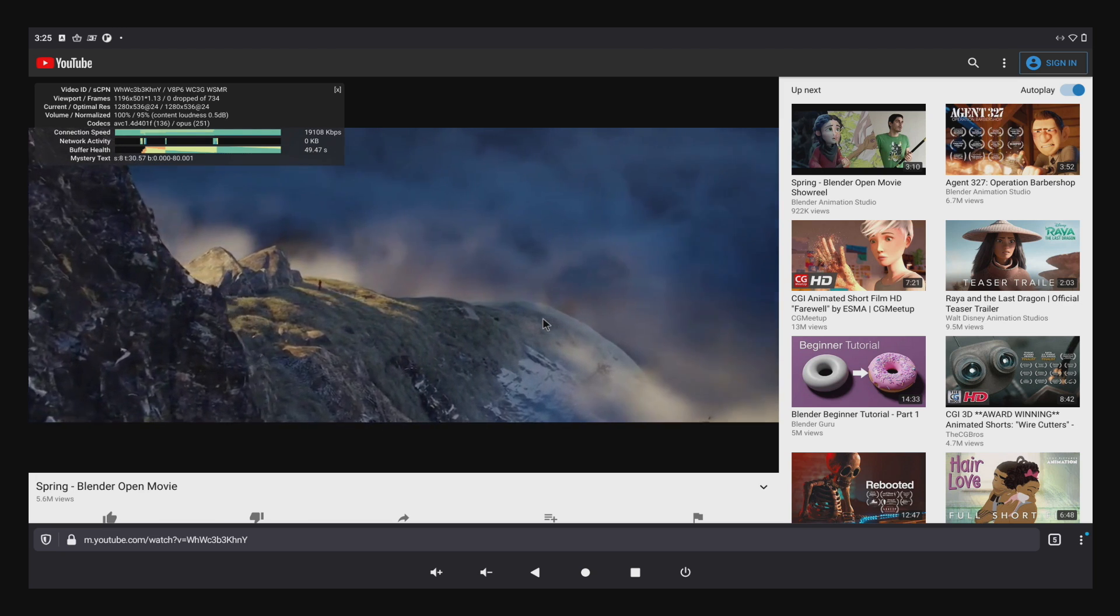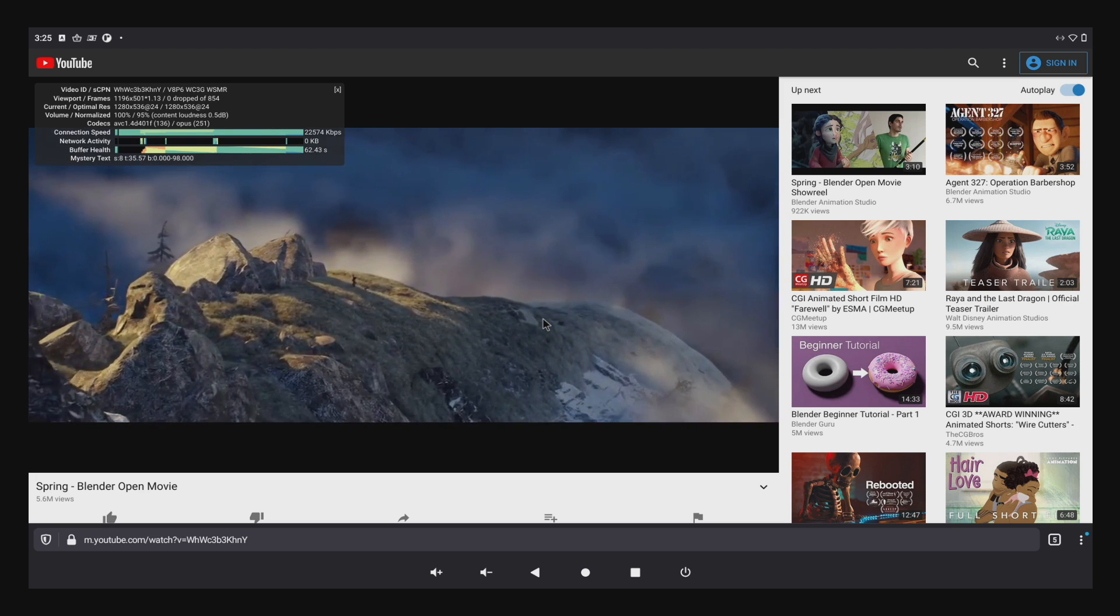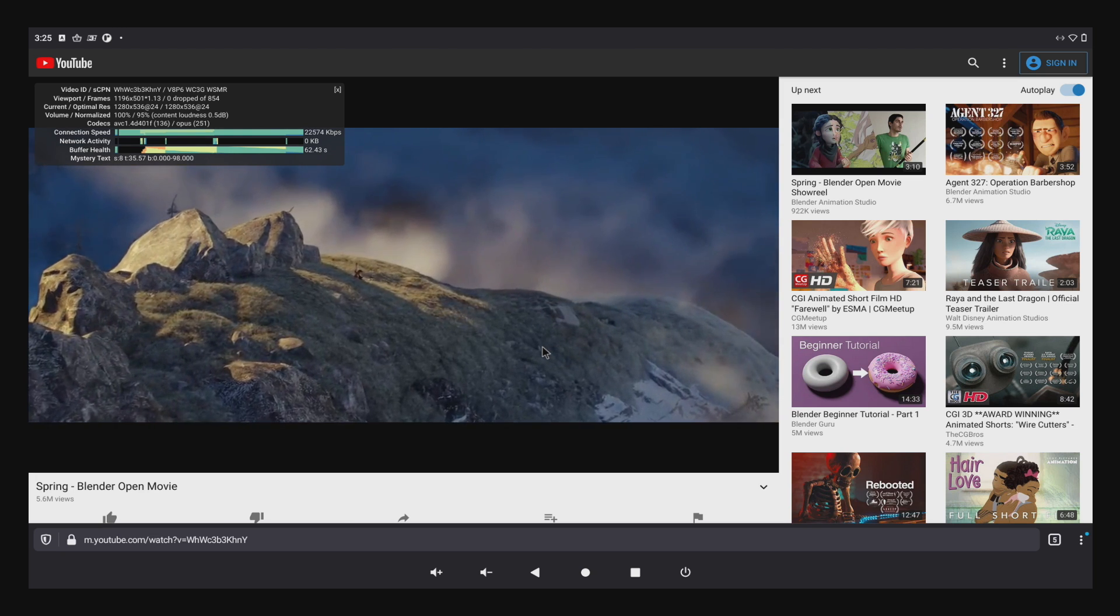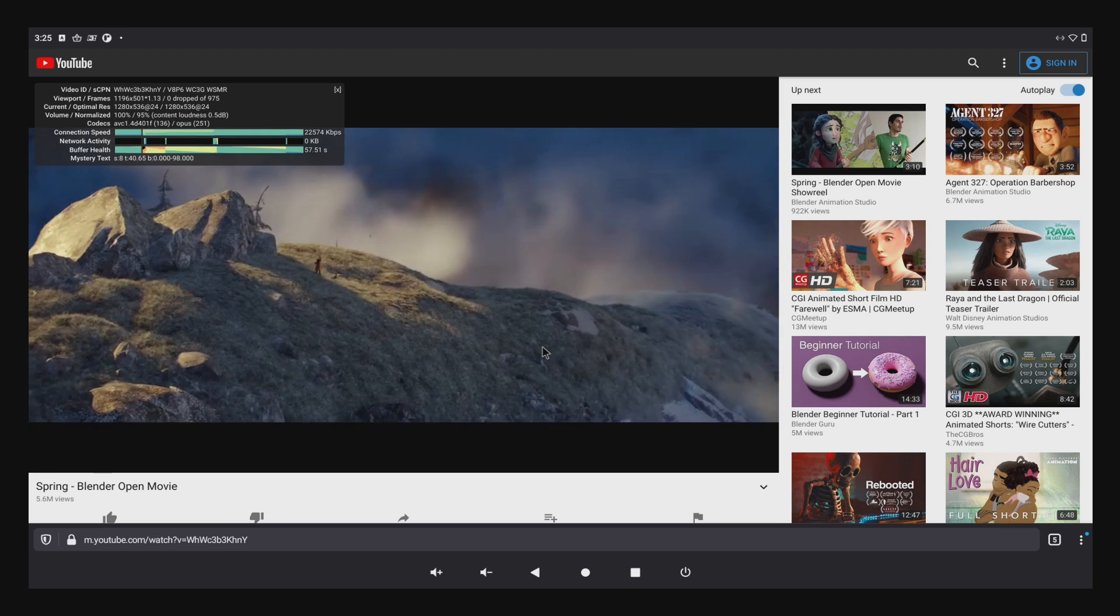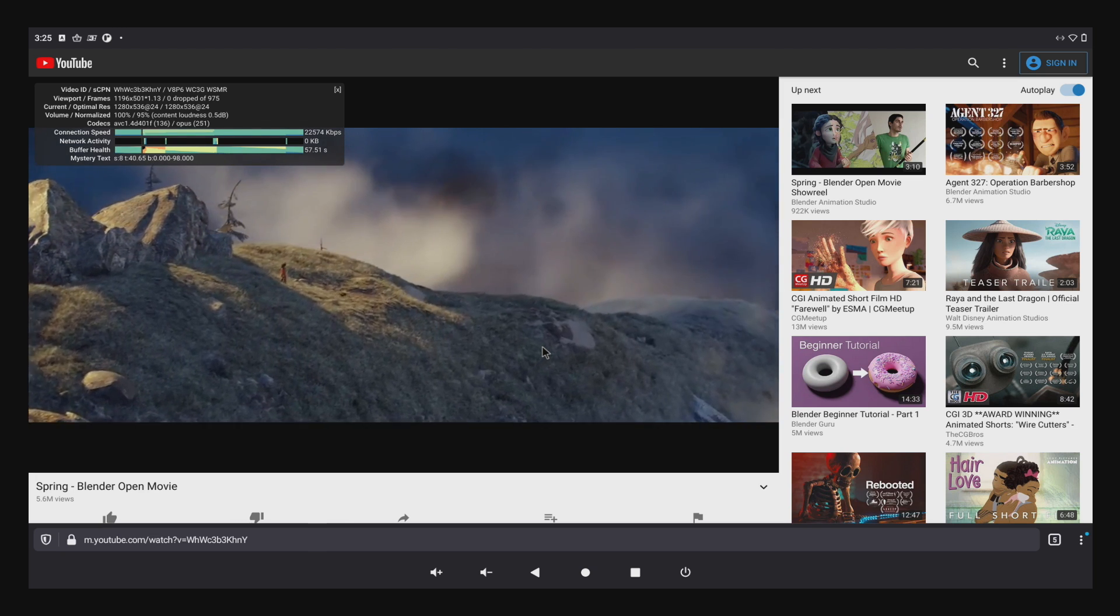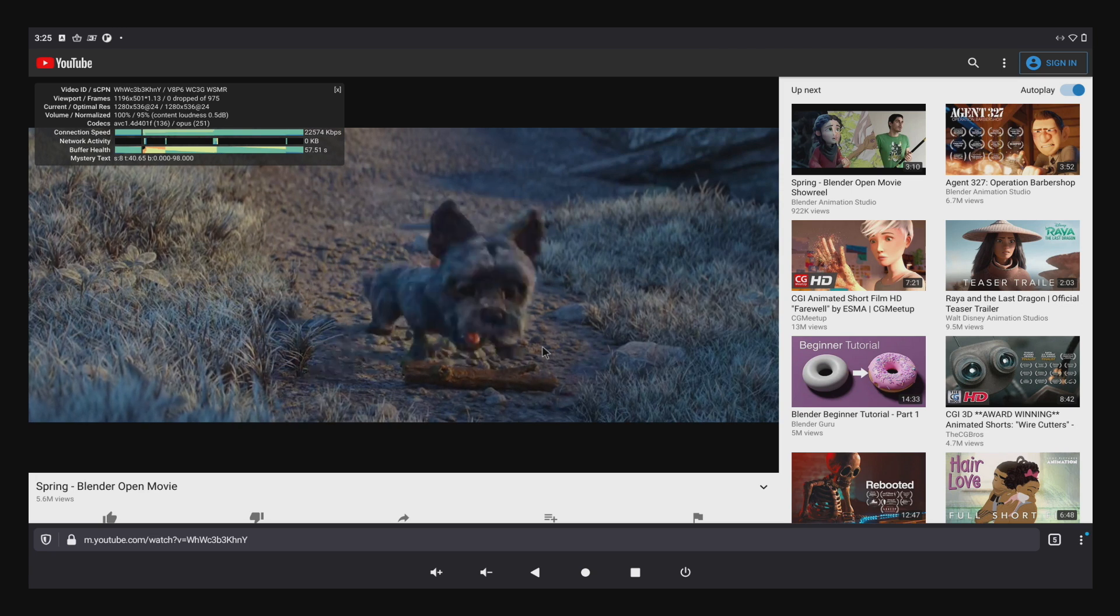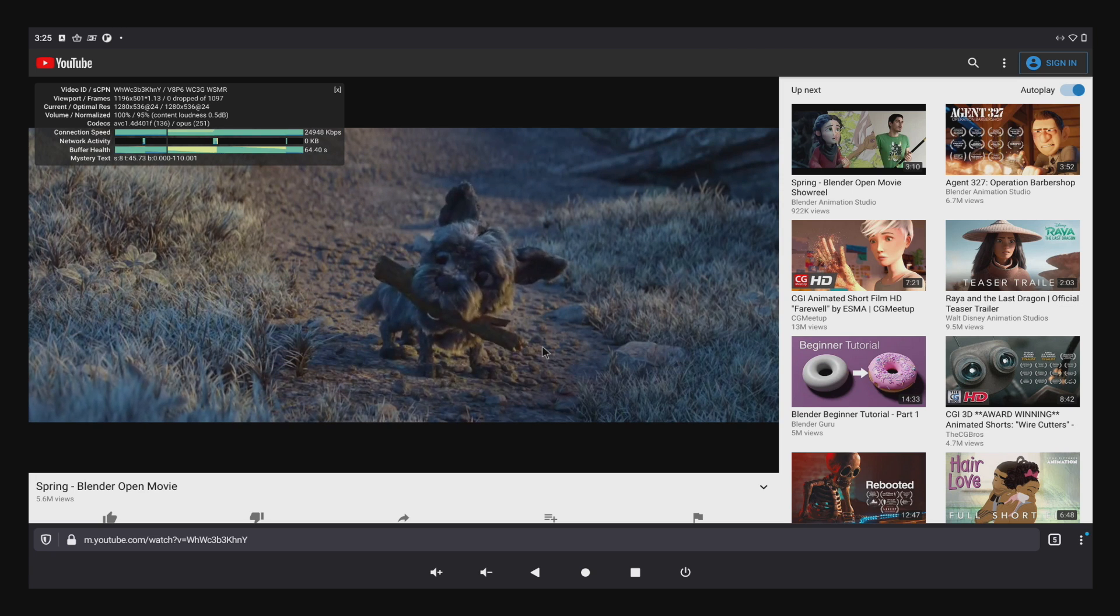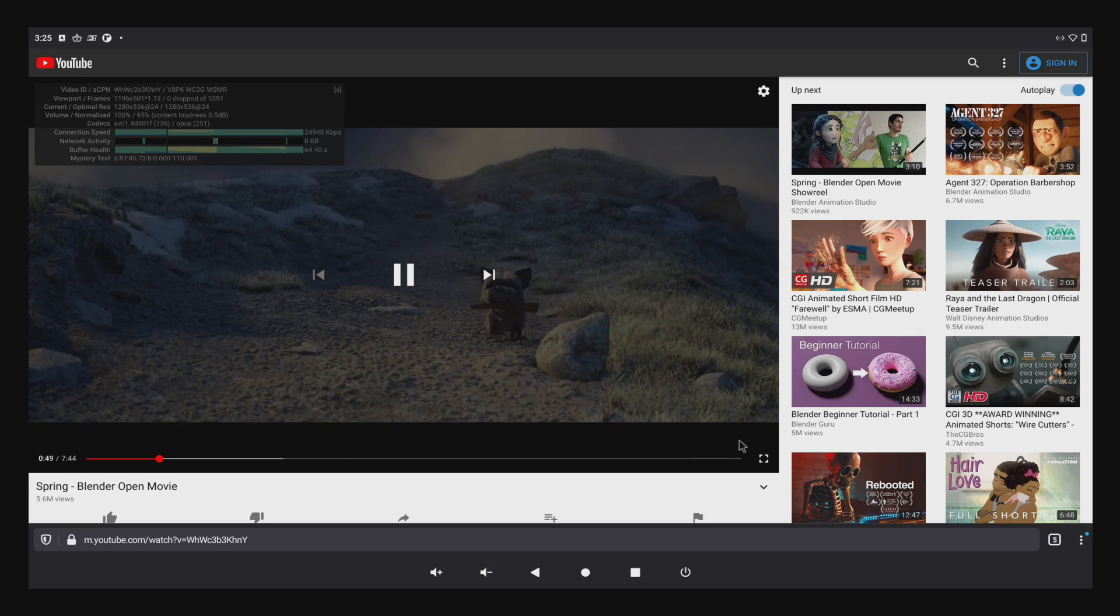I do recommend using a browser like Firefox, which I'm using here. As you can see, performance isn't bad. It's actually pretty decent.